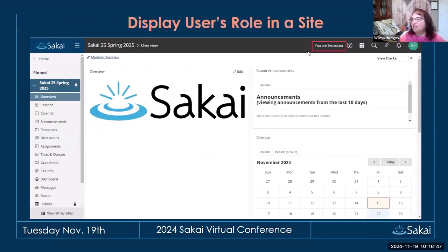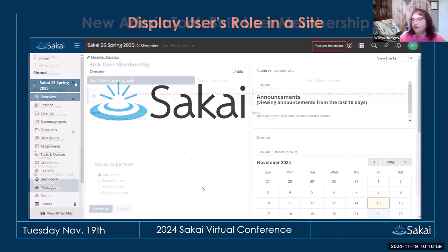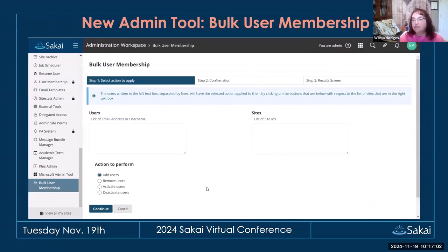The user's role is now displayed. When you log in, you'll see your role in a site displayed up at the top — you need to be in a site to see it. There is also a new admin tool called Bulk User Membership, which lets you add multiple people to a site or add multiple sites to a person at one time. It's a little more seamless for admins who need to add a person to multiple sites.